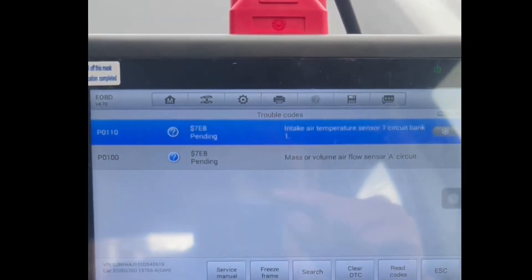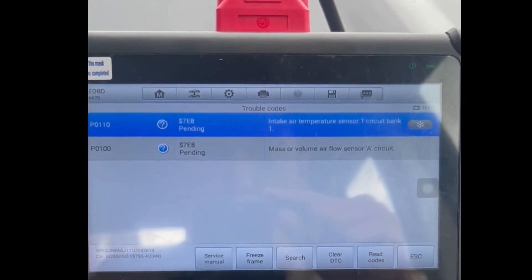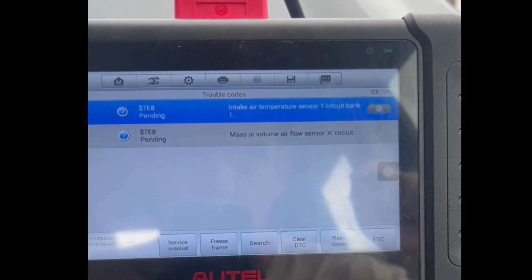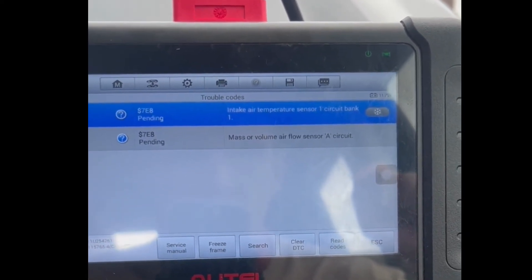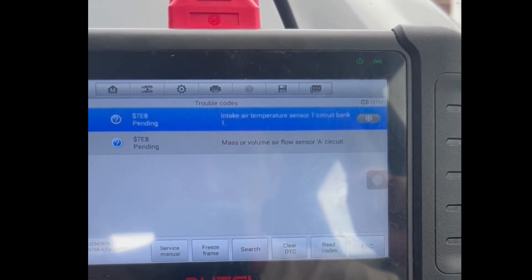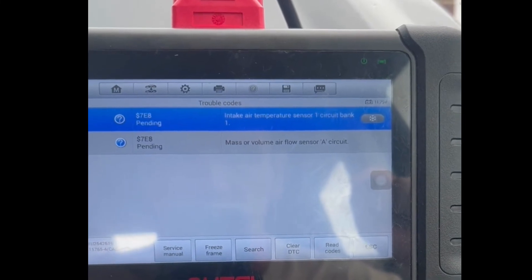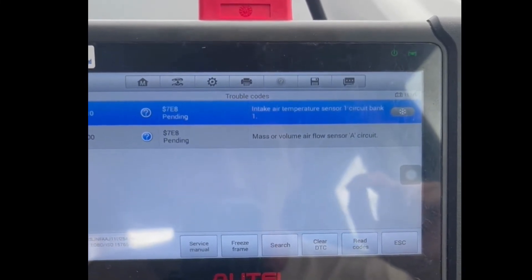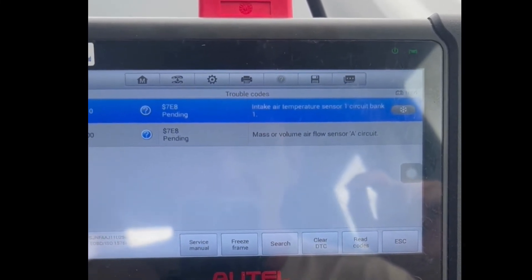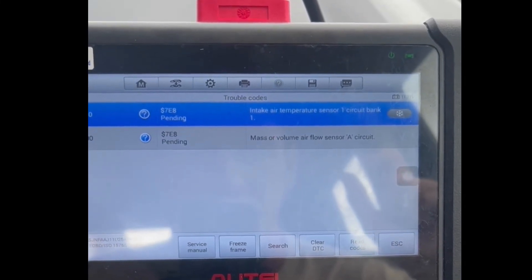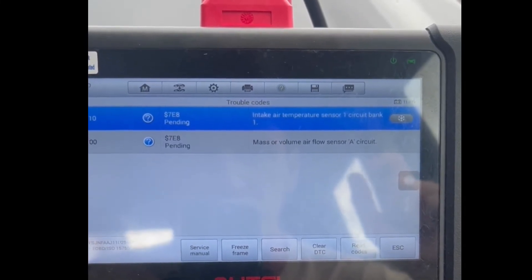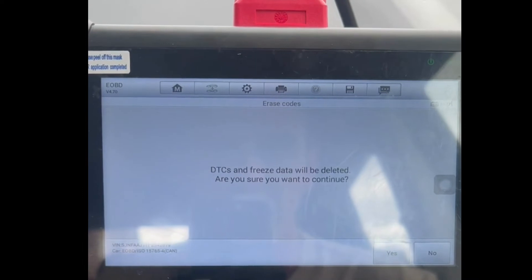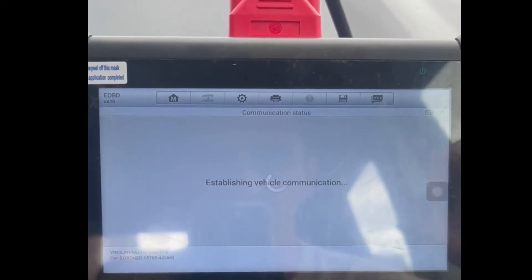As you can see, we've got two codes: the air intake temperature sensor one circuit bank one, and the mass airflow sensor, which is the one we unplugged. Basically, if we try to clear these trouble codes without actually re-plugging the sensor, the fault code should remain. So we'll just try that now — go clear, yes.